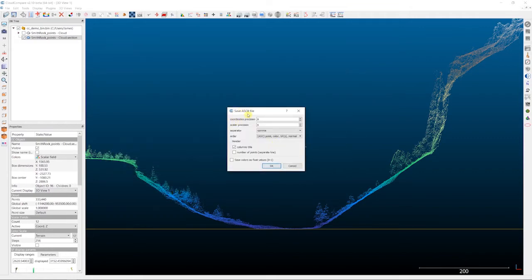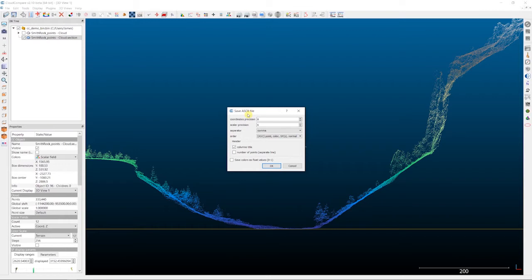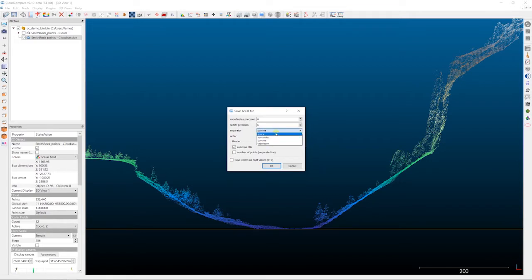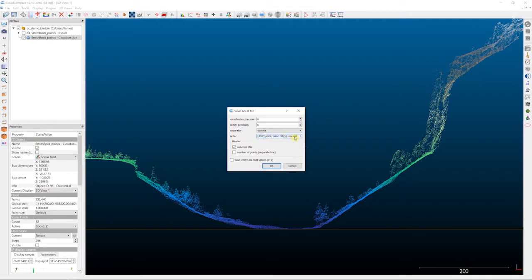And the options that we get presented with here are just a couple. The key ones are the coordinate precision, so how many decimal places after the coordinate values you want to save, and then the scalar precision is the number of decimal places after each of the scalar fields or the attributes that you want to save. The file separator here, since we're saving this as a comma-delimited file, a CSV file, we're going to keep that as comma. There are other options in here. You can do space, semicolon, or tab. And then the last option here is the order in which the attributes and the values are put out into the file. There's two options here. I usually just stick with the default ASC.